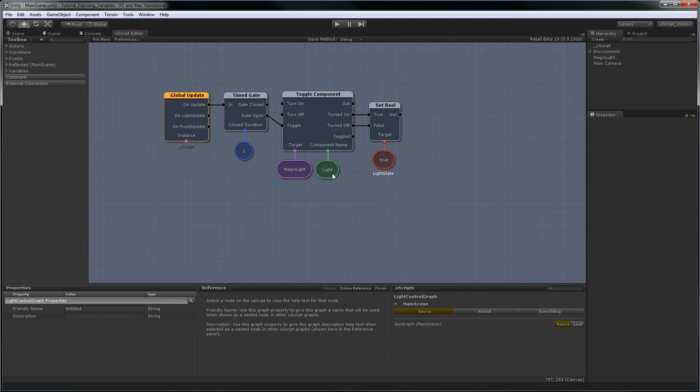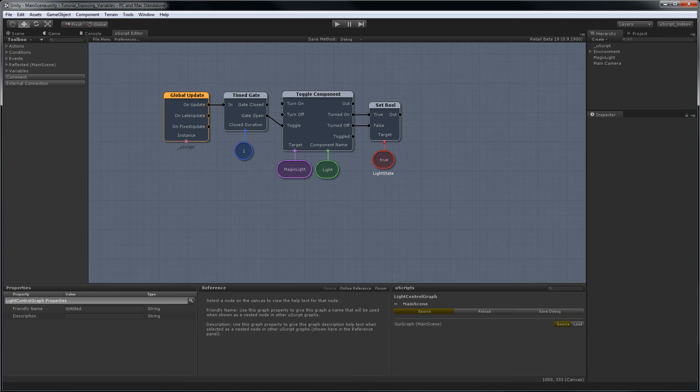We're toggling the magic light component, and then also we have, after the light is either turned on or off, we set a bool called light state to true or false. We'll talk about that more later.